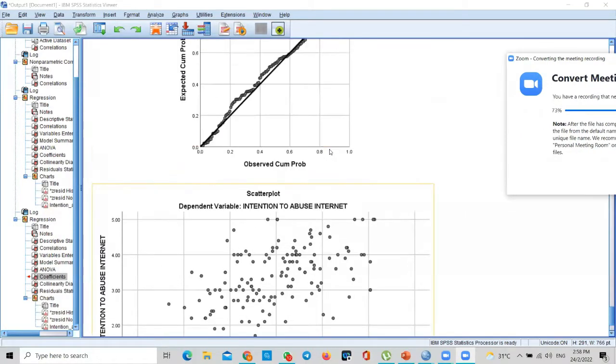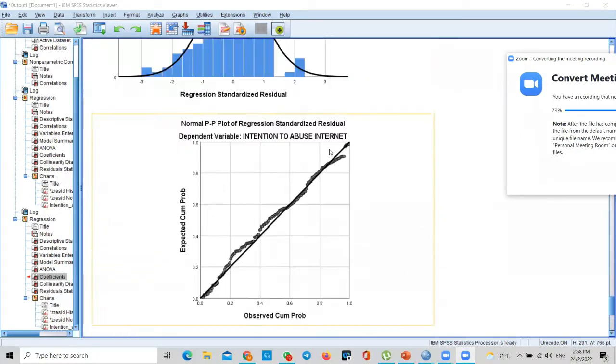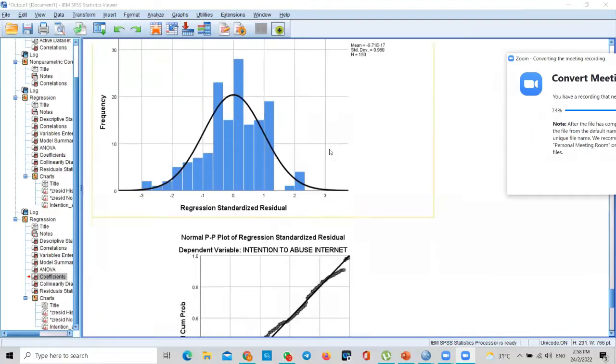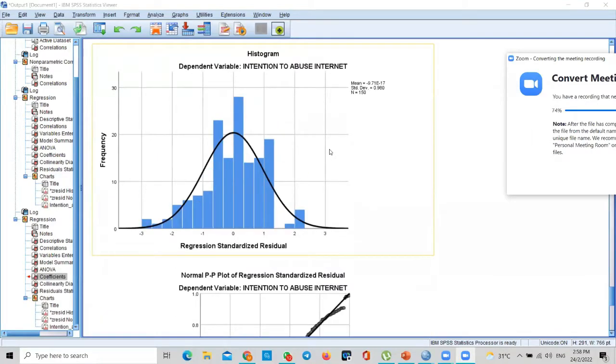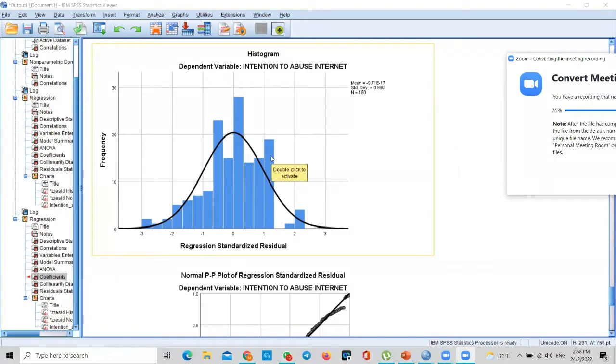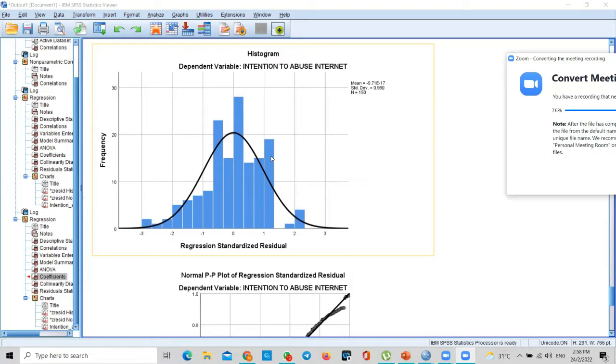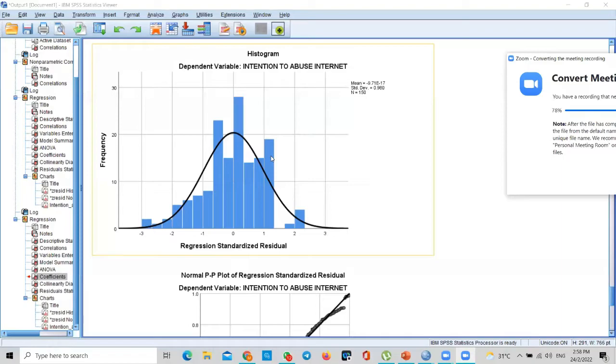Let me explain the assumption part since someone has requested. Okay, almost everyone is back. Good. So the first assumption is normality, because this is a parametric statistical test. For parametric, all variables must be continuous, and the dependent variable has got to be normal.